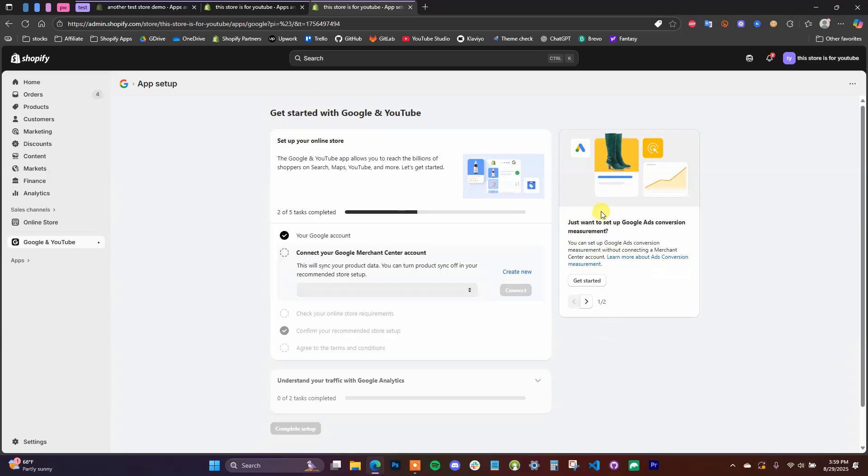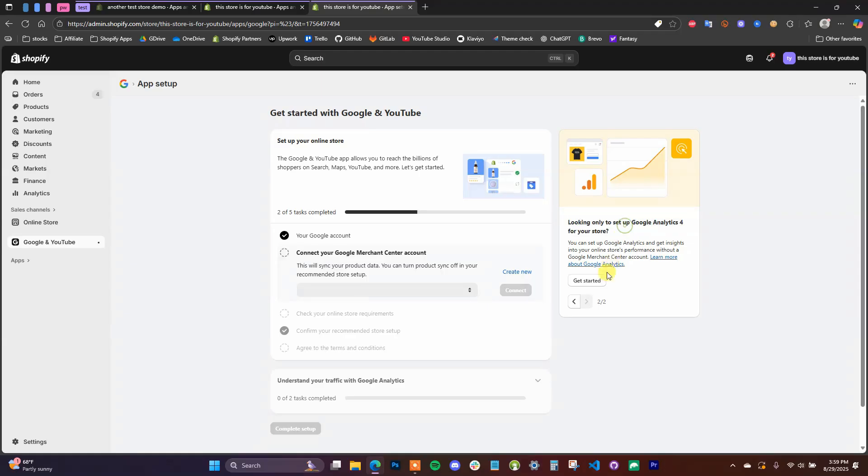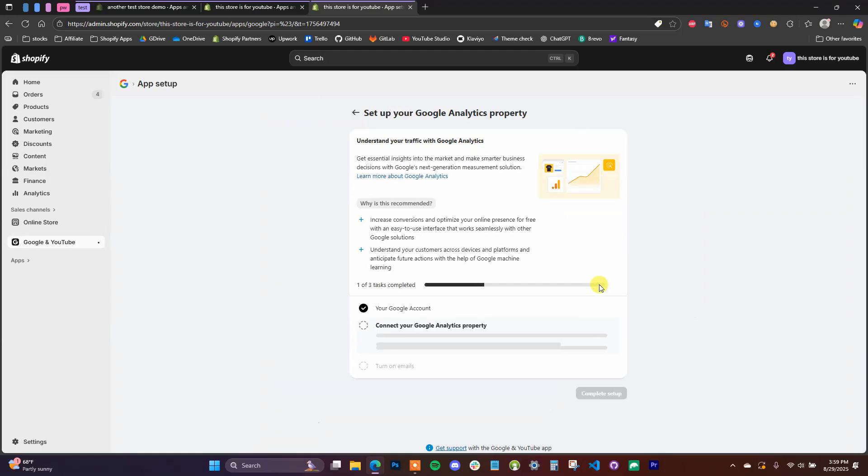But for Google Analytics, we're just going to come over here to the right and click over to where it says 'Looking only to set up Google Analytics for your store,' and then we're going to click on Get Started here.